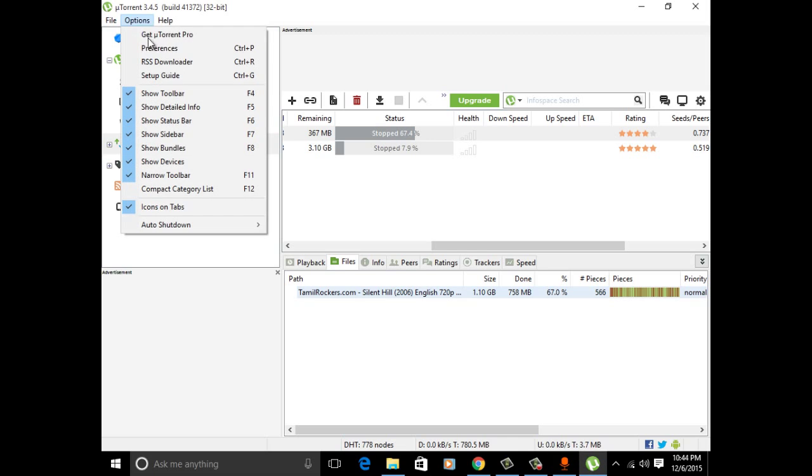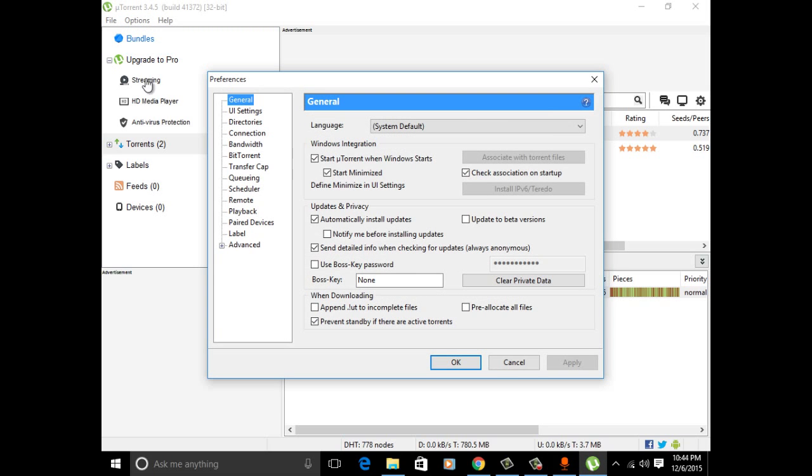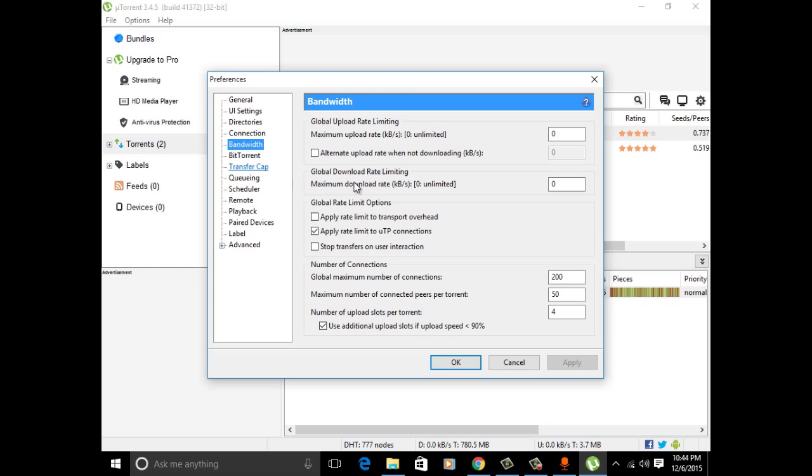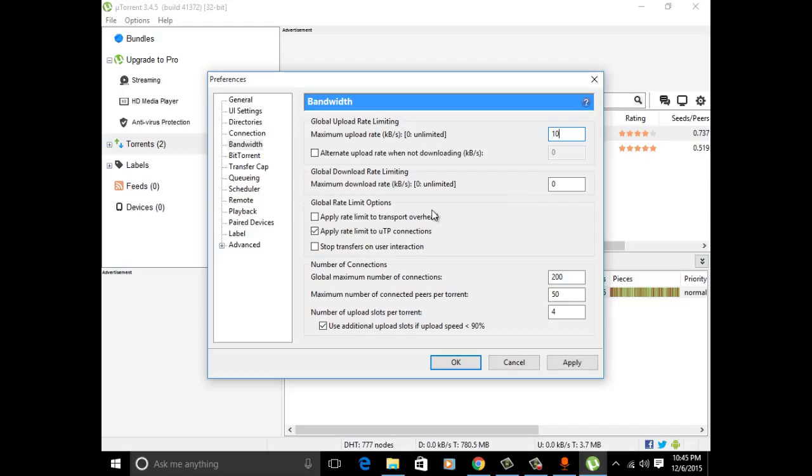Go to Options and click Preferences, then go to Bandwidth. Here you can see the first option, Maximum Upload Rate. Actually, the default value is 0, which is unlimited. Just change it to as per your wish - the minimum number is 1.